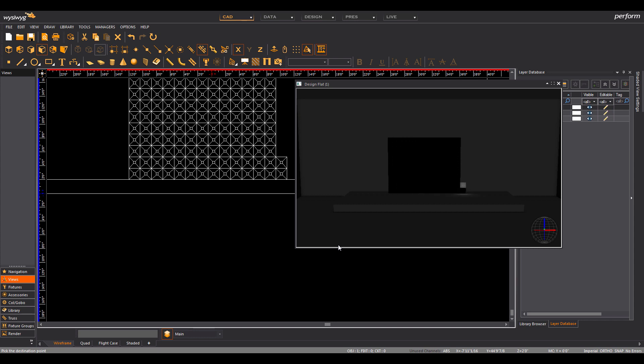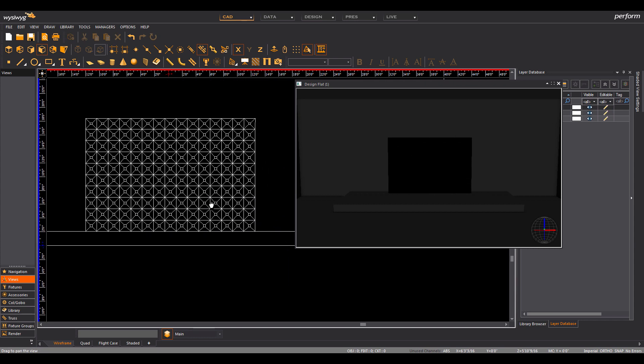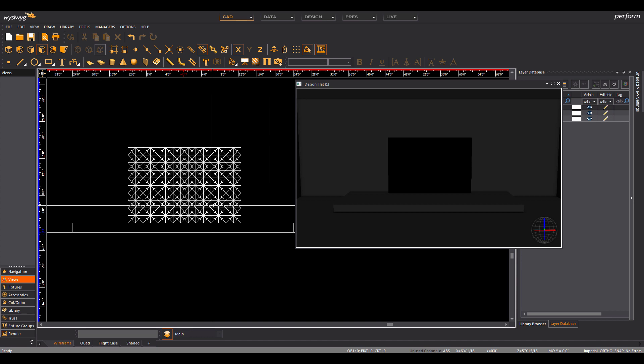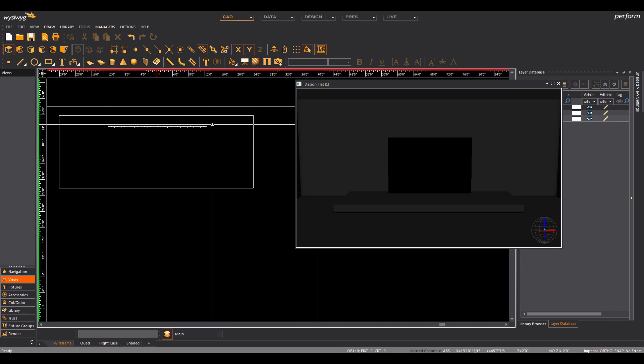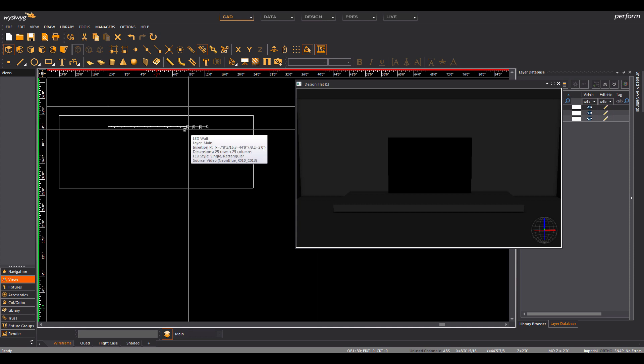What's even better is that now we have granular access to each individual panel on the wall. You can separate them and spread them around the stage or venue.